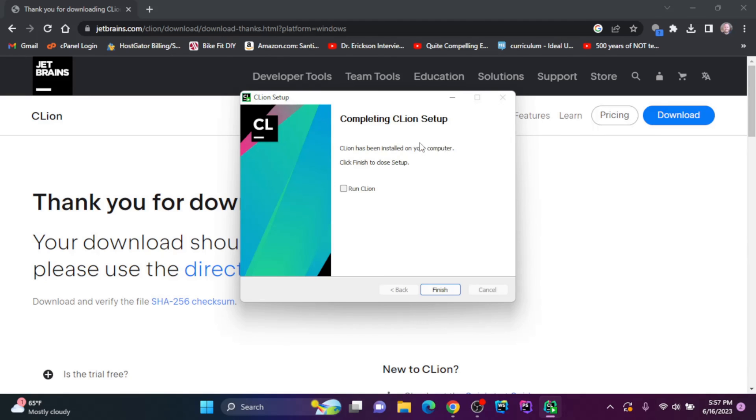Okay, now to complete the setup, I'll check this box to run CLion and click finish.